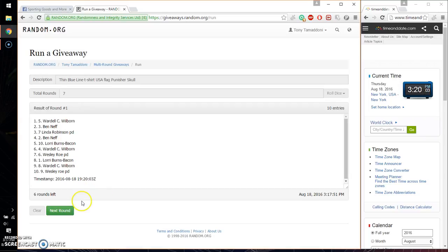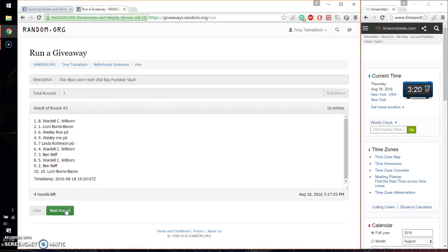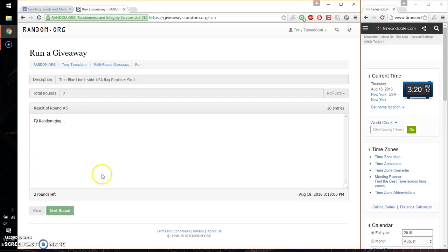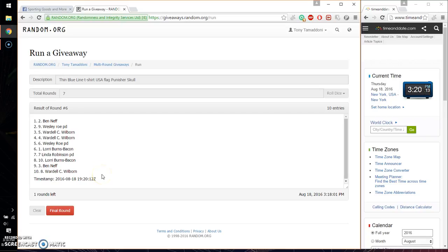So first time we have Wardell, 2nd time Ben, 3rd time Wardell, 4th time Wardell, 5th time Ben, and 6th time Ben. So far we got 6 times, 700 dice.